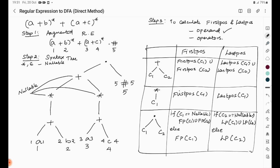Now computing first and last positions for the operators in our expression. For the plus operator, first position = first position of child 1 union first position of child 2 = {1} union {2} = {1,2}. Last position = last position of child 1 union last position of child 2 = {1} union {2} = {1,2}.